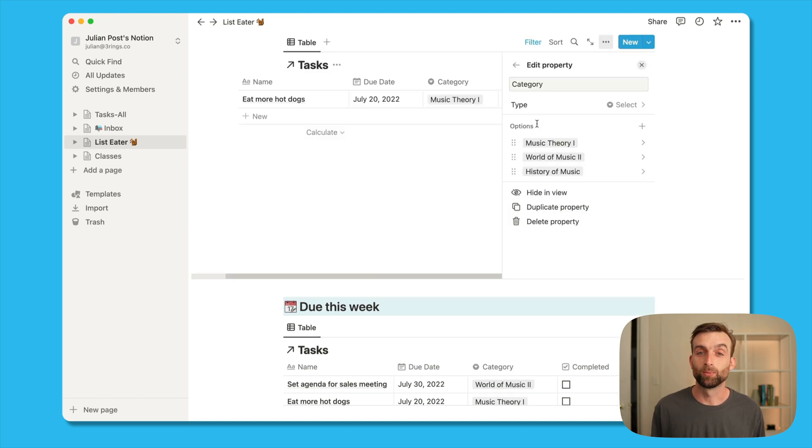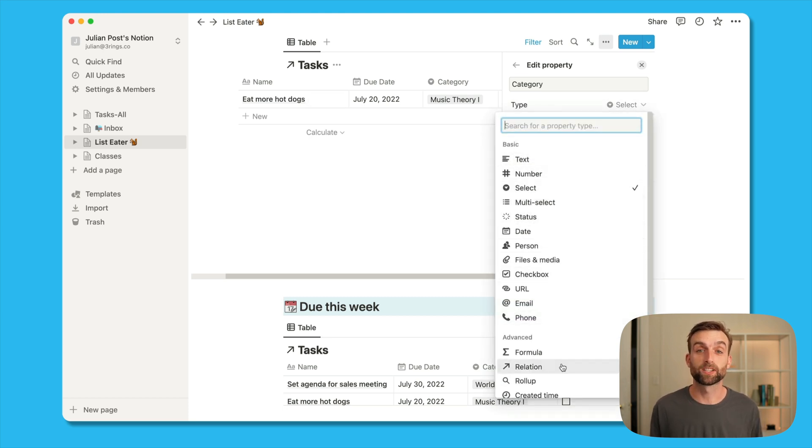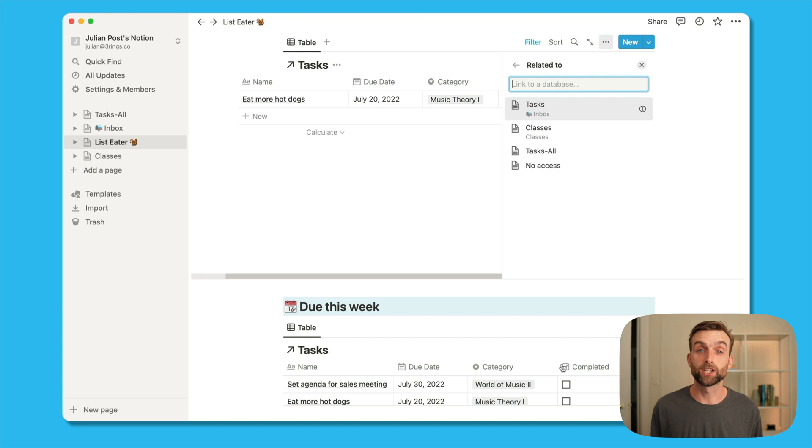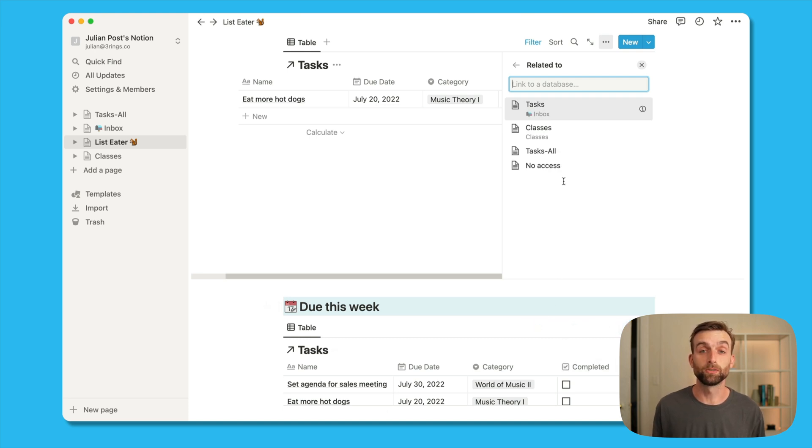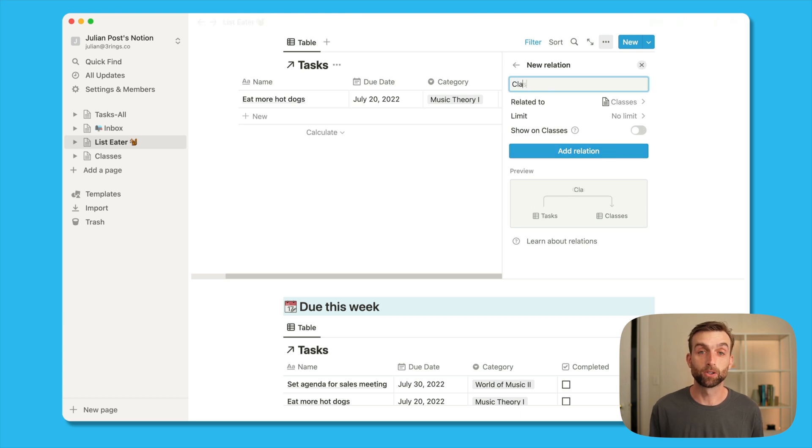Here comes the cool part. So we're going to change the type of that classes field from a select type to a relation. So when I specify it as a relation, I have to say which other database it's related to. That's going to be the classes database and I'll call it class. And now I will click add relation.